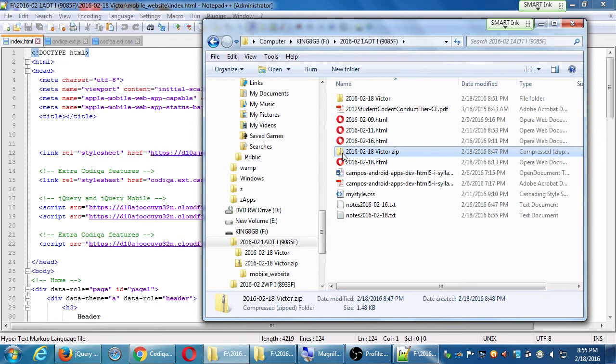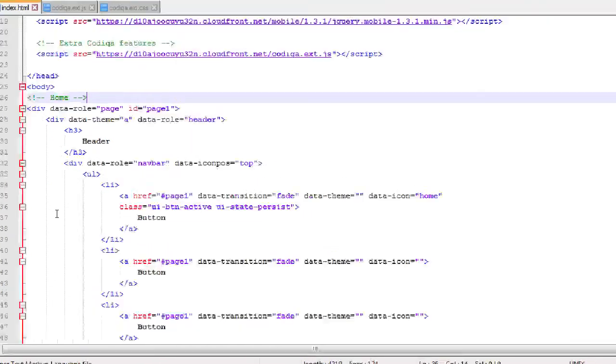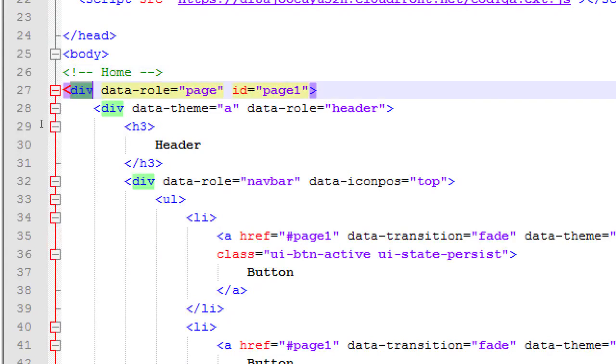I'm going to mention a couple of things here and then we'll wrap up and you'll have homework. Even though there's no homework in this class, you're going to have a little homework — or you can wait for next week and take my file. The point is, if we look at our code at around line 27 or so, we have 'div data-role page.'